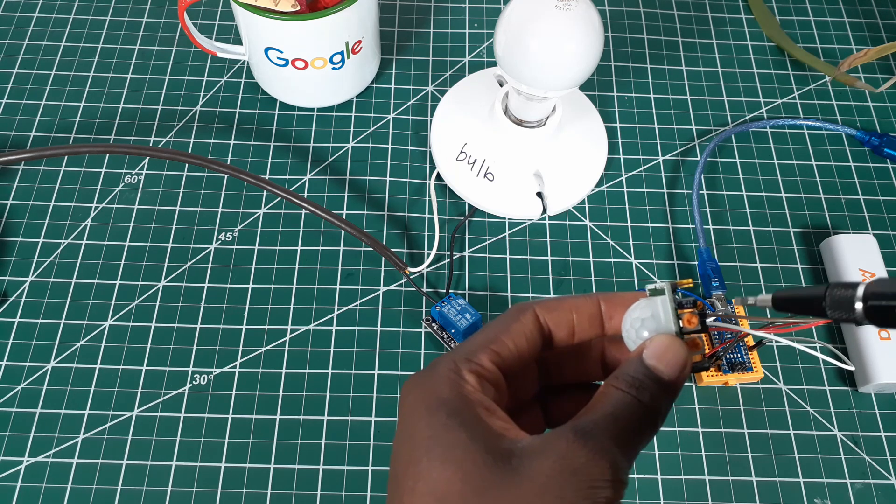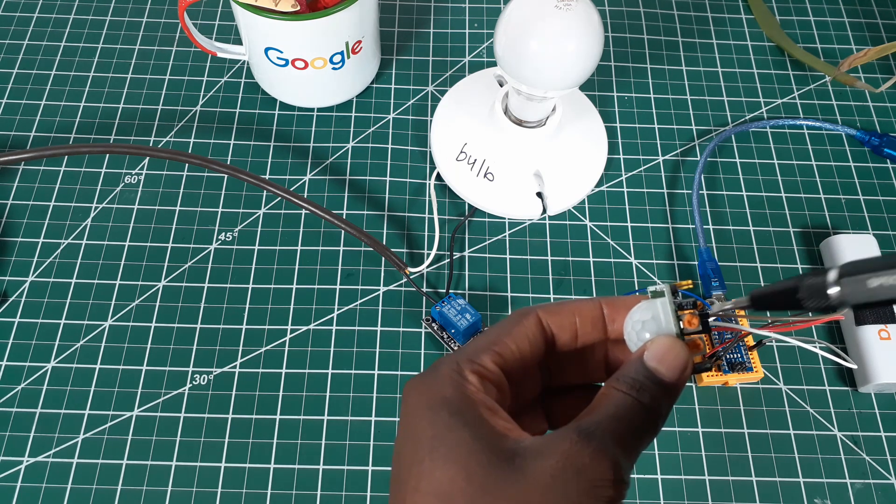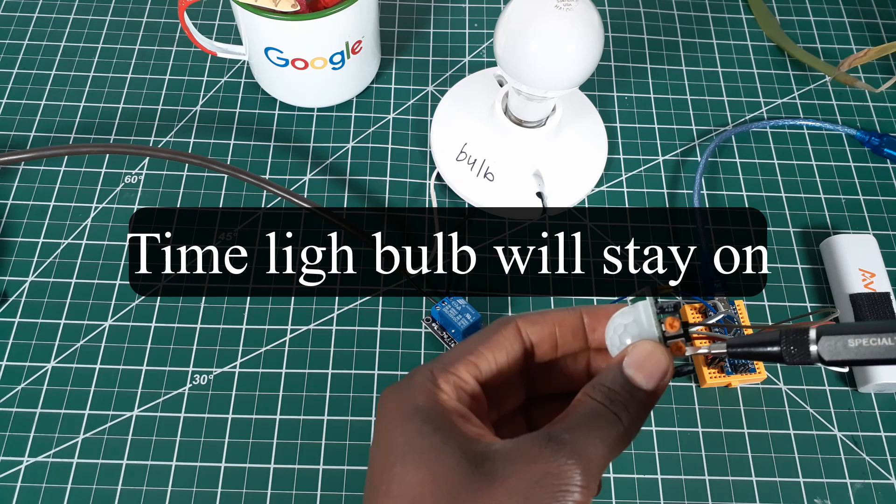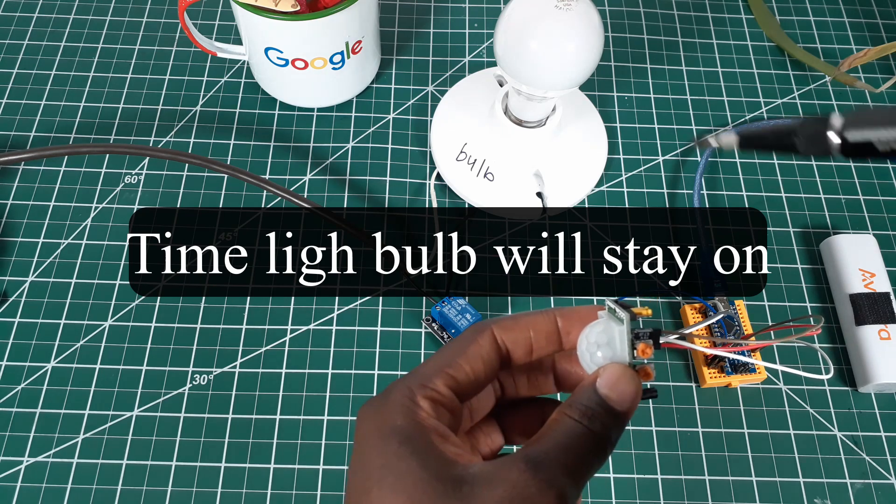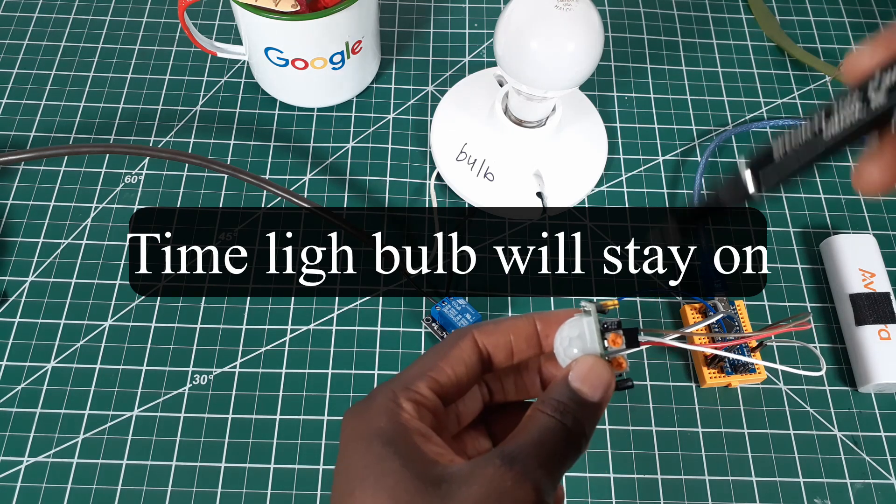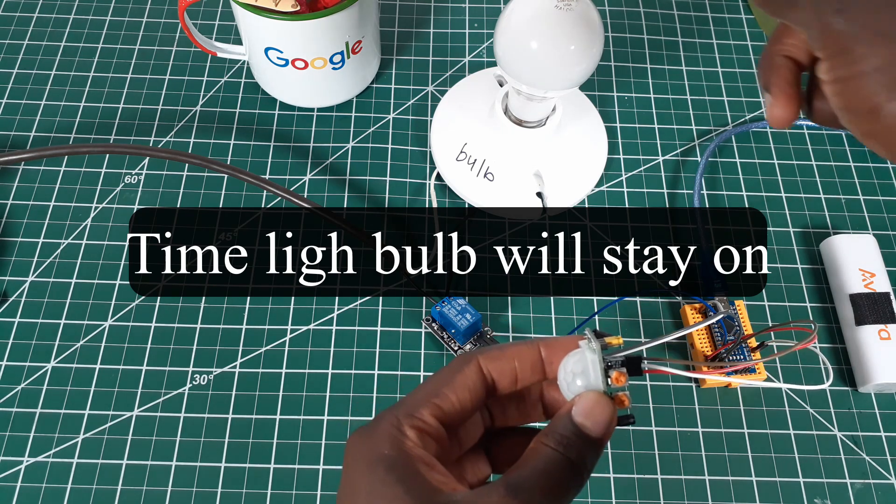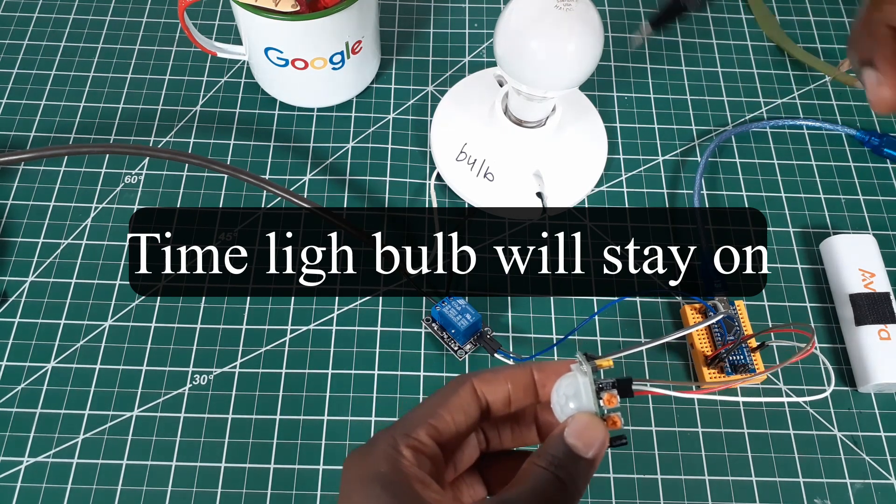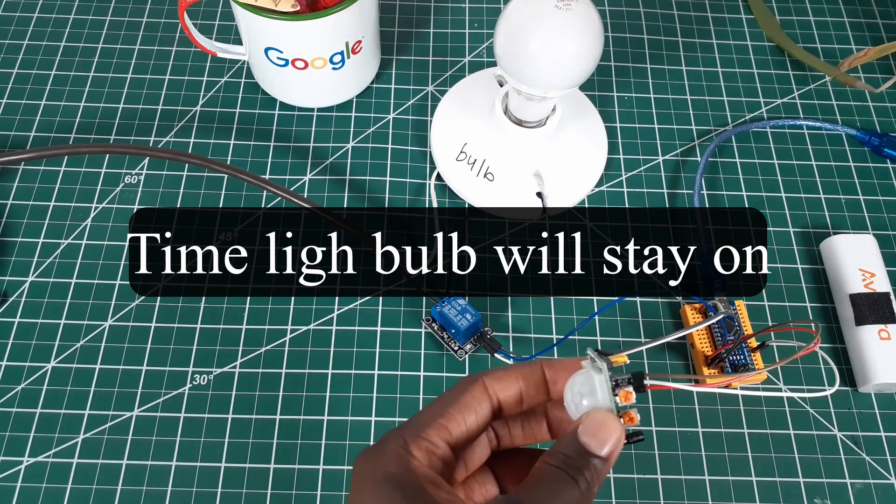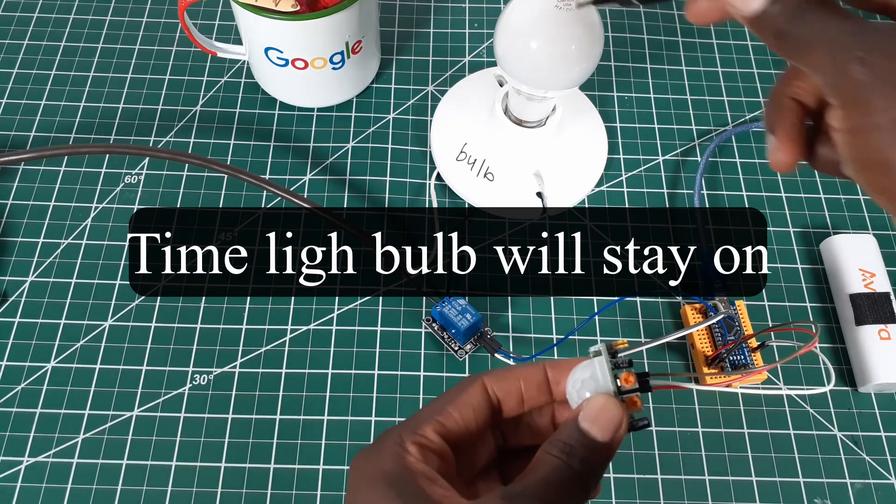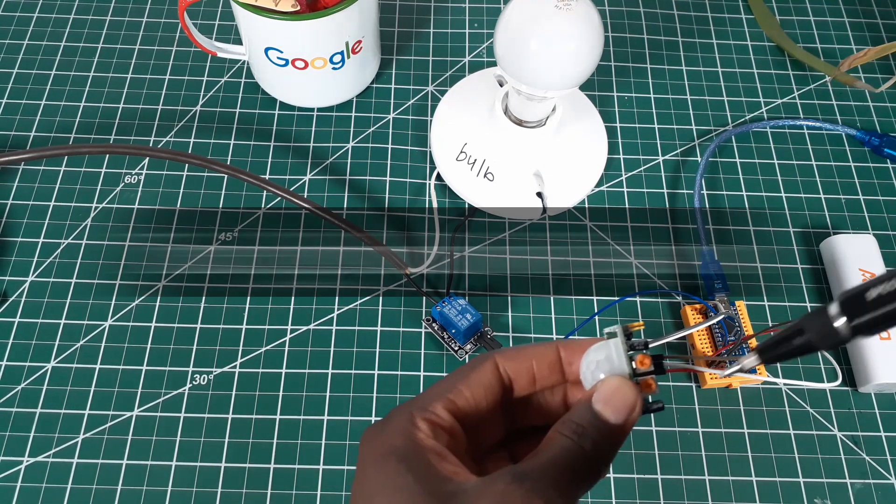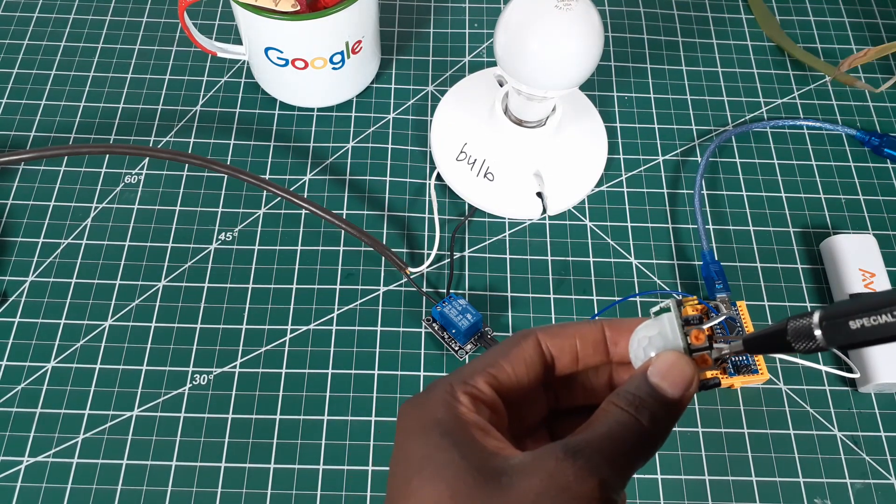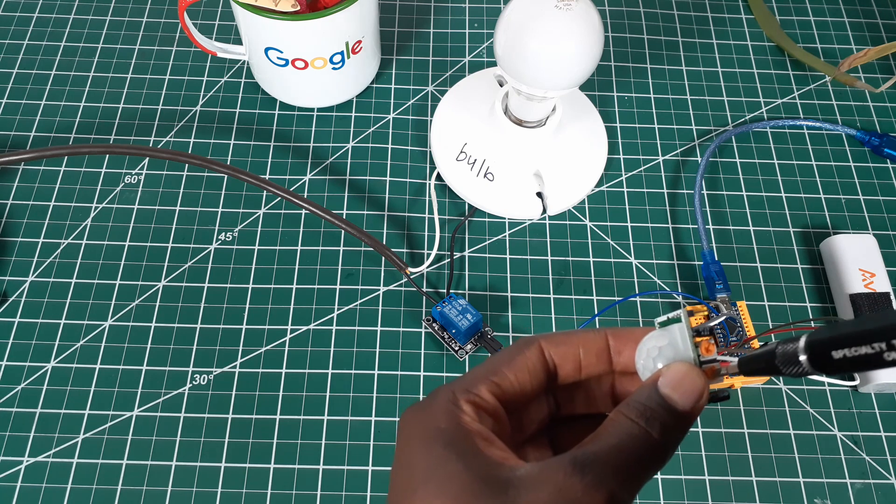And over here is the time that the sensor will send the signal to the light bulb to turn on. You can set that up from 0.3 seconds to 5 minutes.